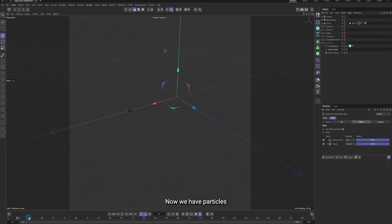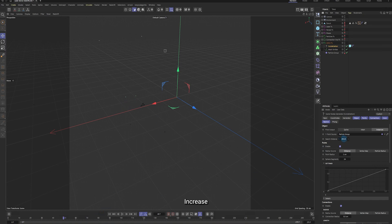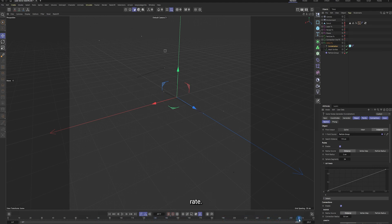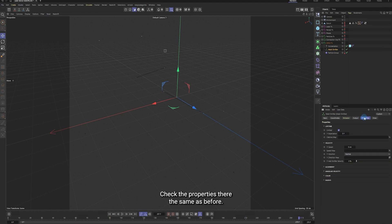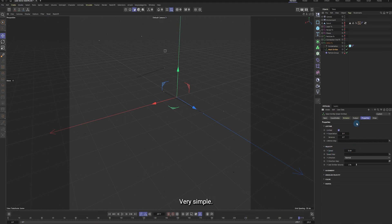Now we have particles and connection lines between them. Increase the search distance to create more connections. You can also get more lines by increasing the particle rate. Check the properties, they're the same as before. That's the glitch fx, very simple.